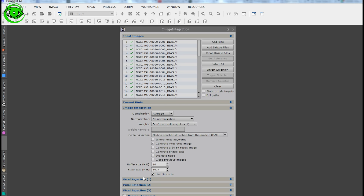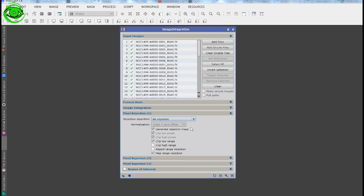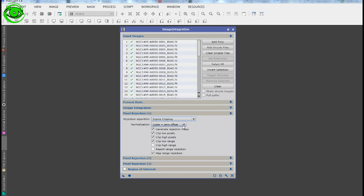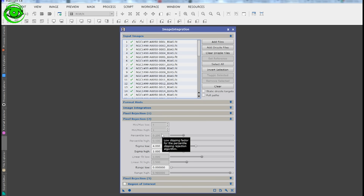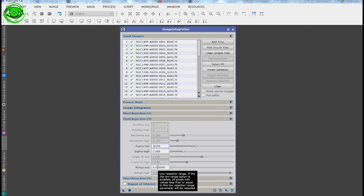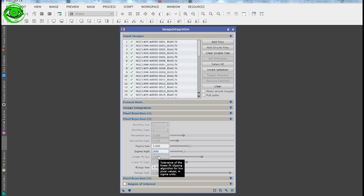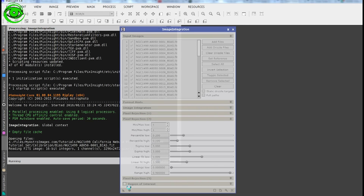Next, go to Pixel Rejection 1 and select Sigma Clipping with No Normalization. Everything else looks fine there. Then go to Pixel Rejection 2 and set the low sigma to 3 and high sigma to 3. Select it and let it run through the calibration of the bias frames.